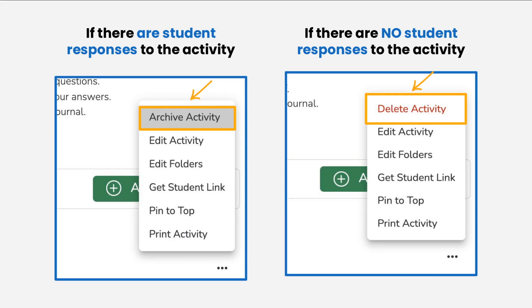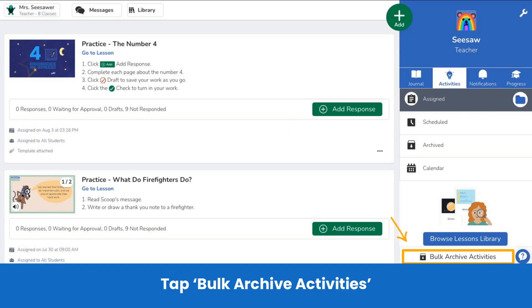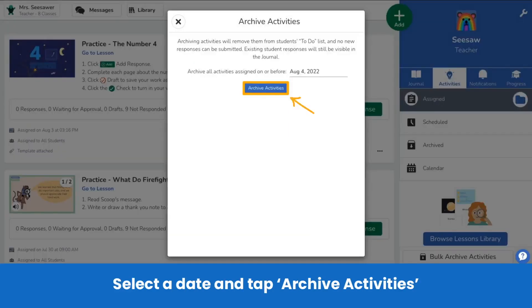To clear out old activities, tap the three dots on the activity. If there are student responses, you'll be prompted to archive. Don't worry, student responses are not deleted — this just clears the activity from your tab. If no students have responded, then you'll be prompted to delete it. You can always go back to My Library and assign it again. Or, tap Bulk Archive to select a date range to archive multiple activities at once. Just select the assigned on or before date, tap Archive Activities, and all activities assigned on or before that date will be archived from your activities tab and also students' to-do list.